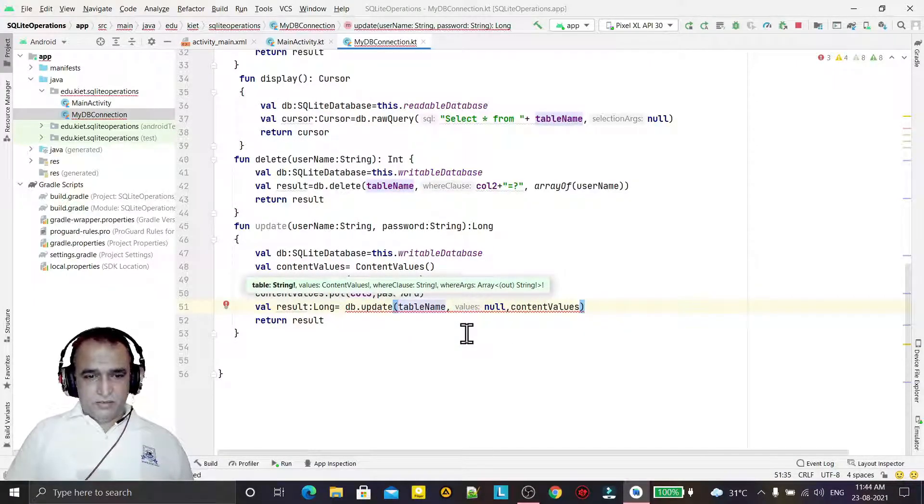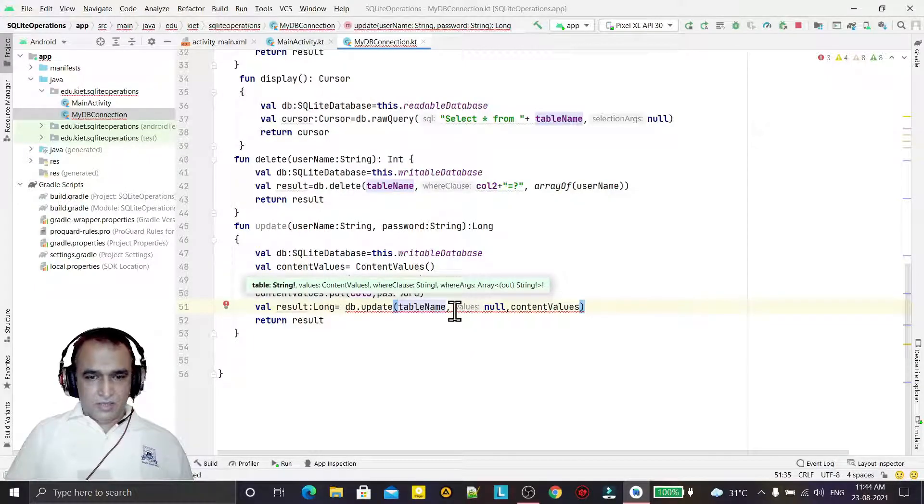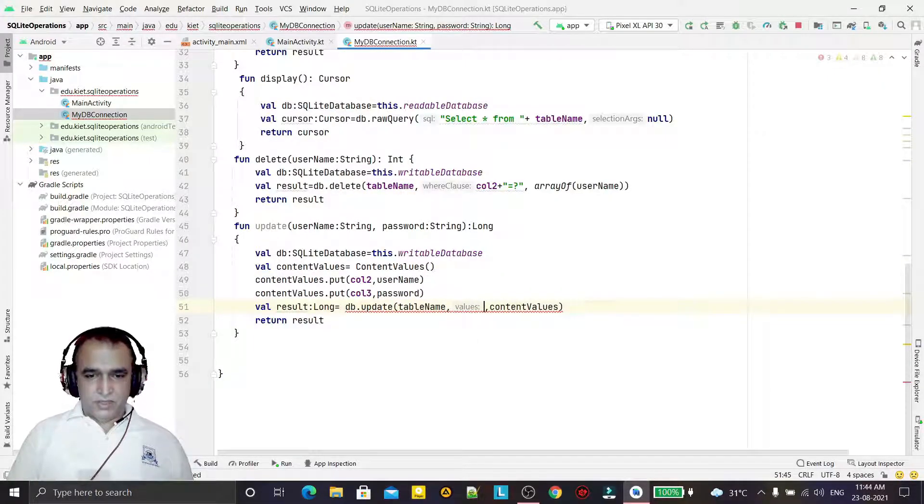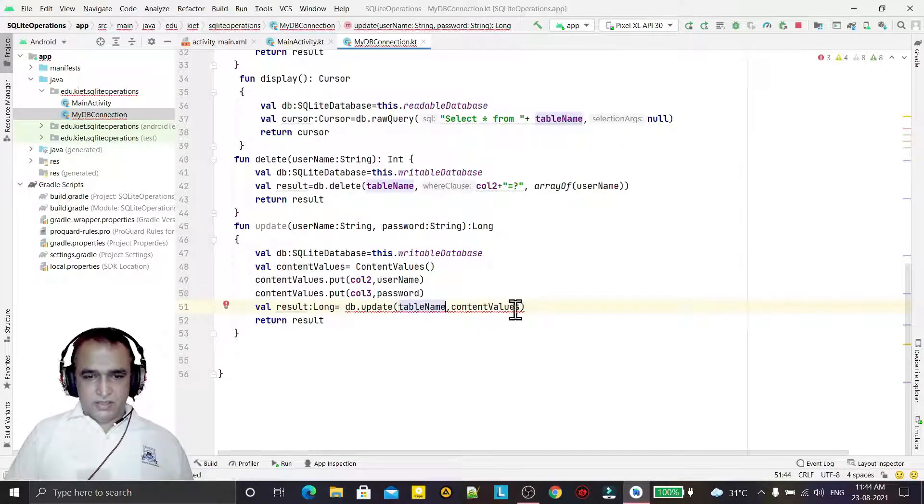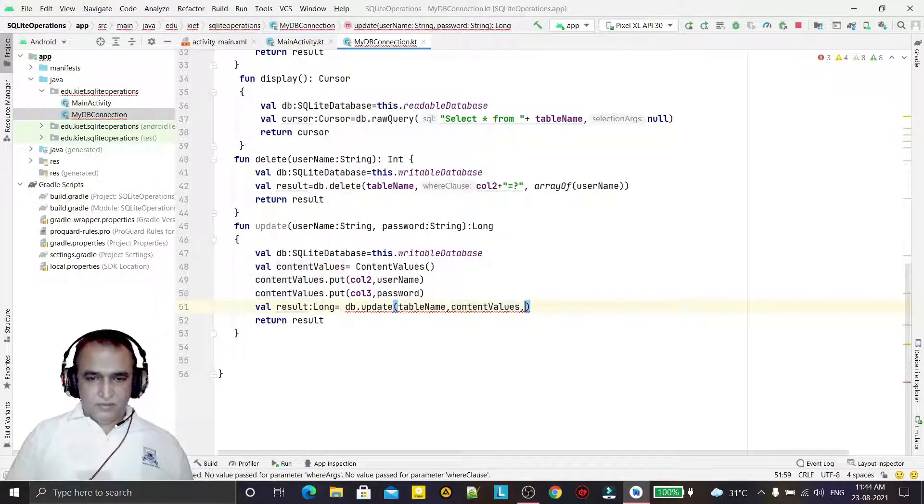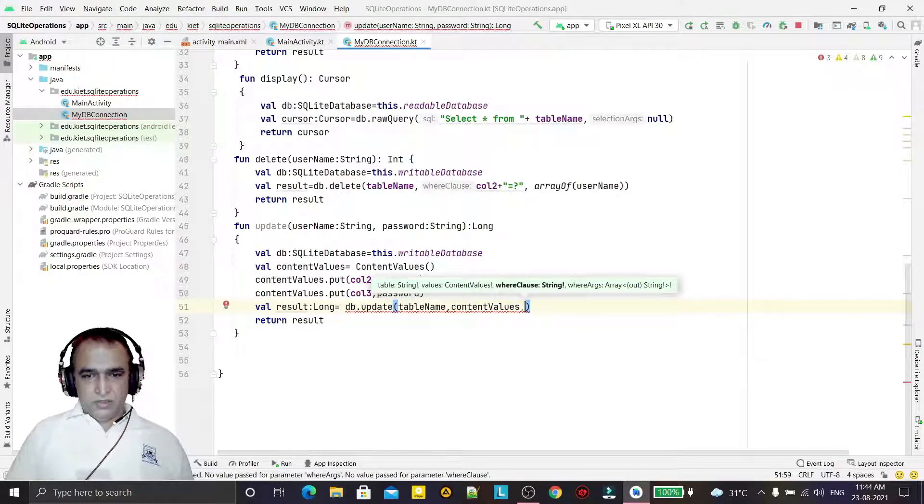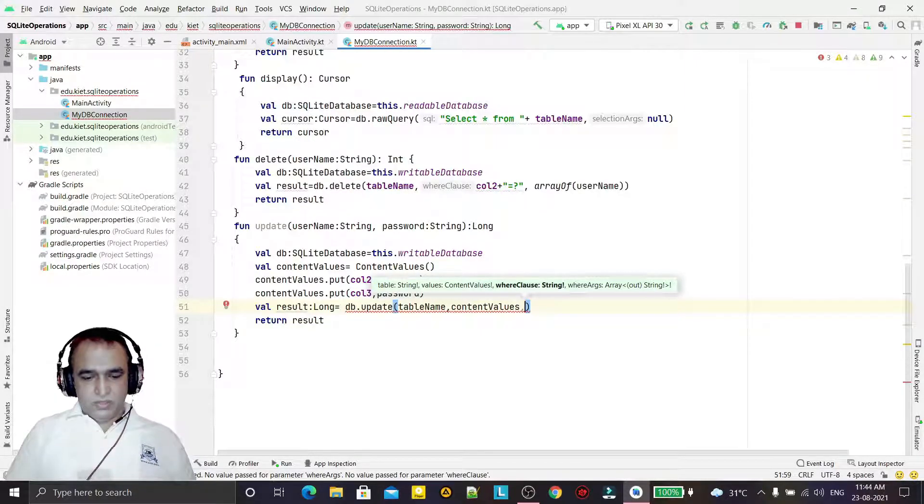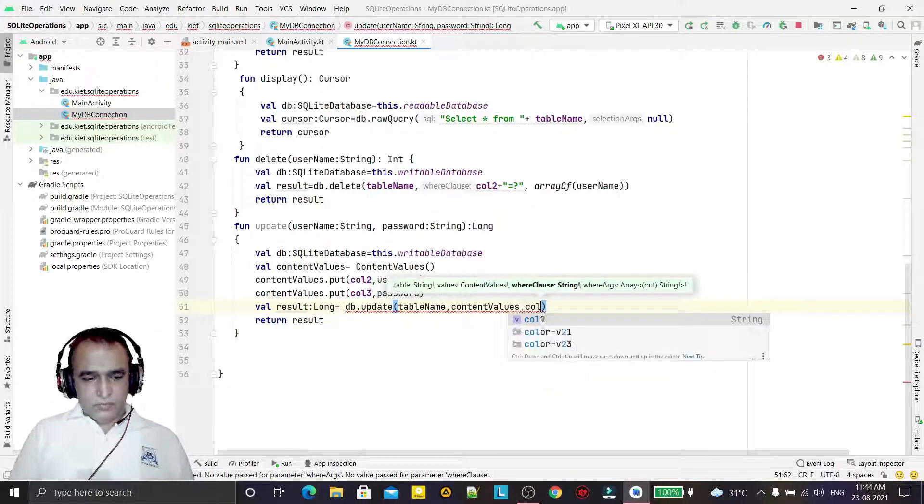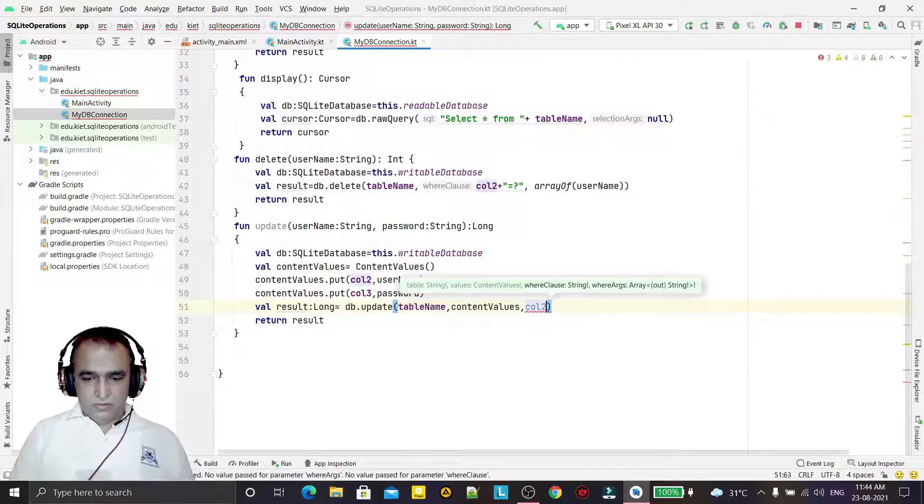Now it will take some parameters: table name and the content which I am going to add here. So that content has been added, then we need the WHERE clause condition.